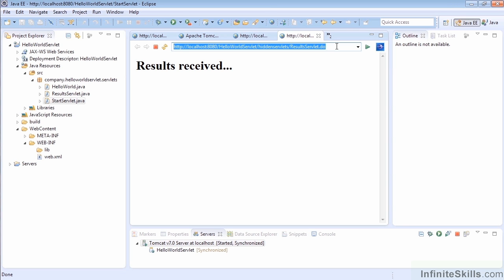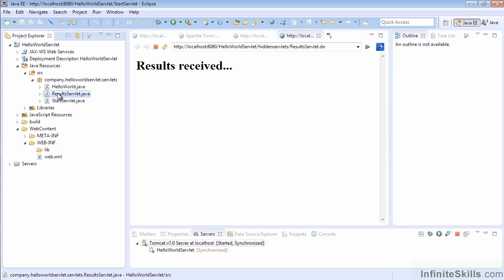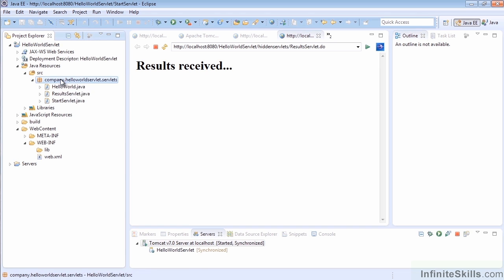We'll do that with an object called the RequestDispatcher. For this example, we're still going to land on our results servlet, so we won't have to create a new results page, but we do need a new results start page that will get us to where we're going.